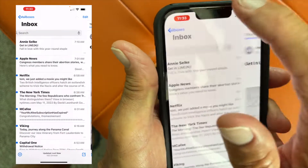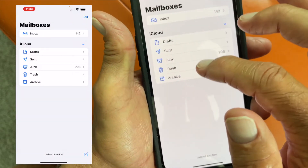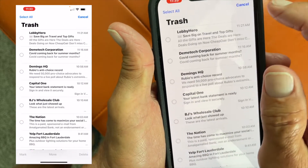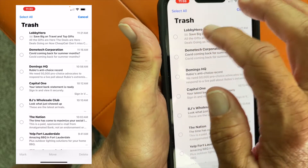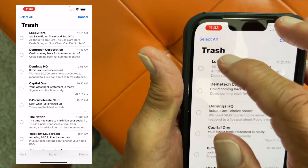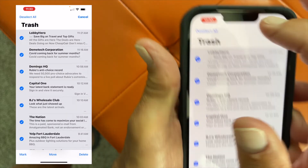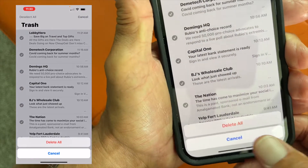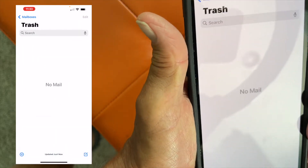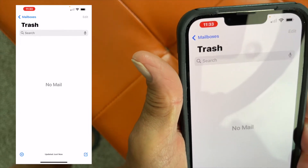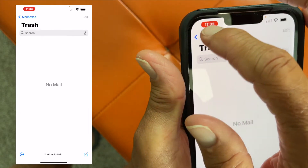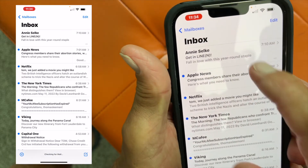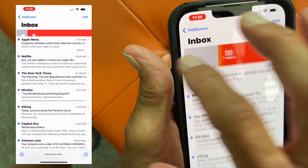Now once that's done what you can do is you can go to your boxes, go to trash. You can go to edit and you can select all by clicking this, and then you can come down here and hit delete and you just cleaned your trash out of your emails and now your trash box is gone. You can go back to your regular box and that's how you do it.